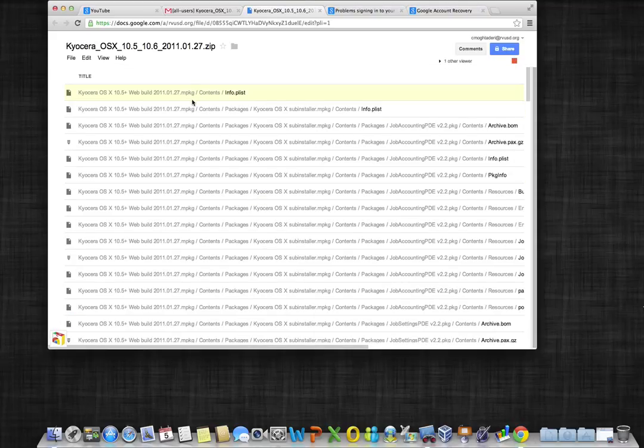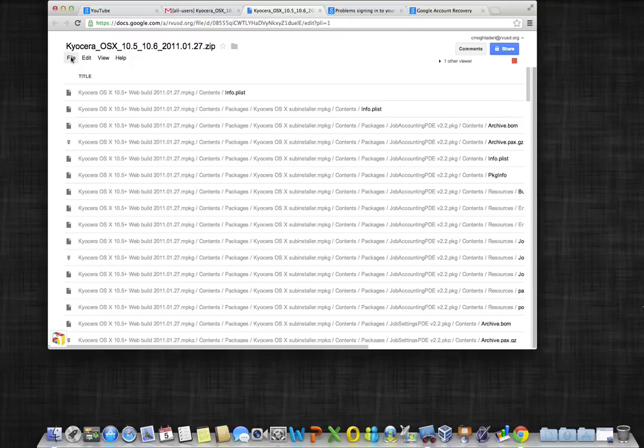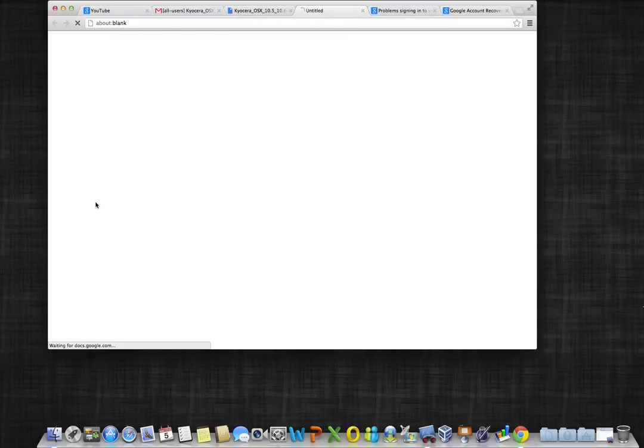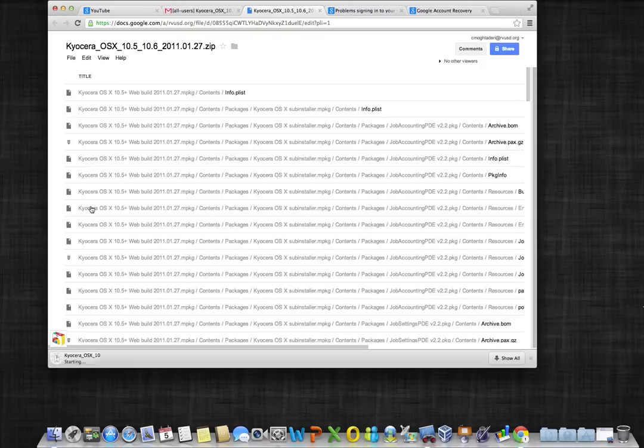You will be taken to a page with multiple files. Click on the file option and choose download. Your download will begin and a status bar will appear showing you the remaining time left.